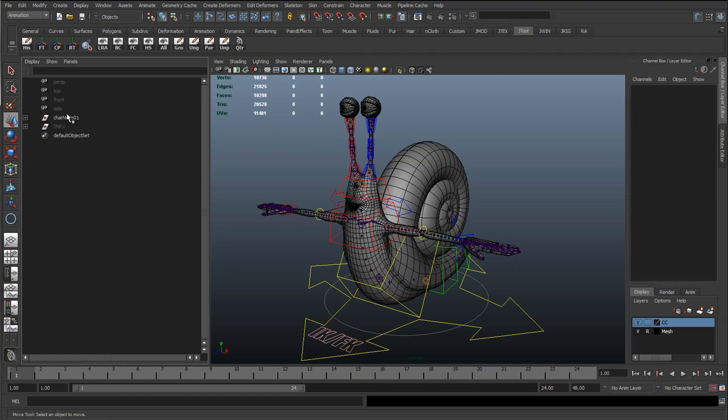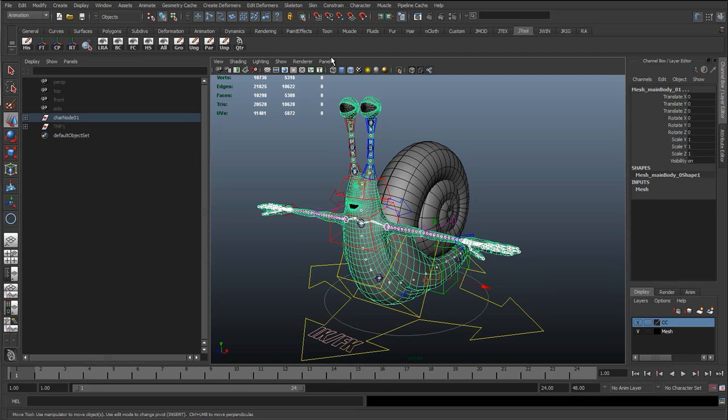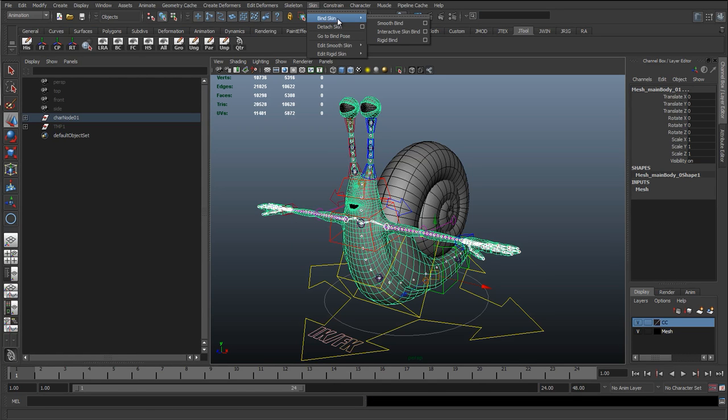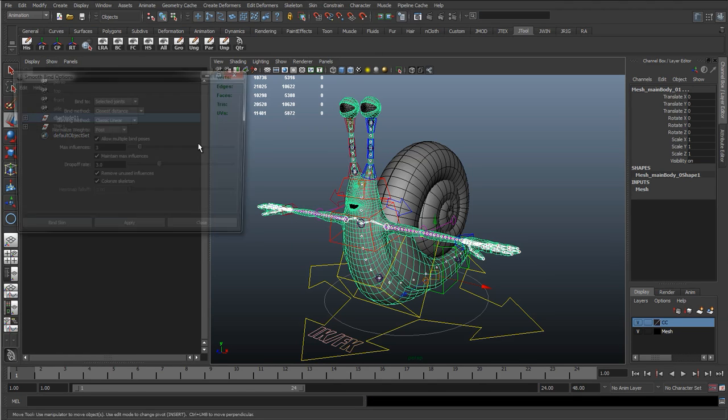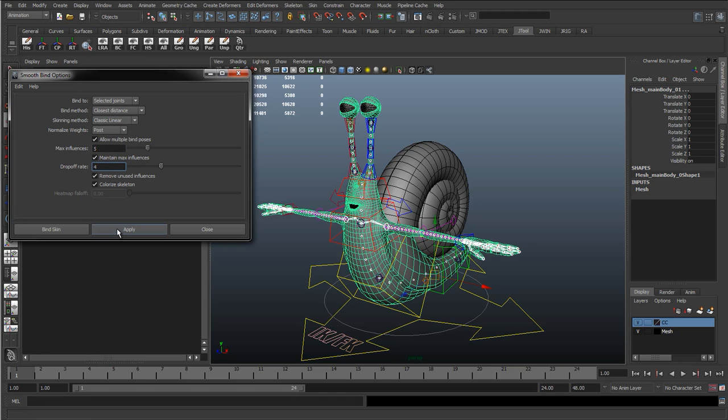So again, I'm just going to go to JT_BN and just go to star to select all those joints again, un-reference the mesh, and I'm going to go to Bind Skin, Smooth Bind. I'll just double check the options, so I'll put this back up to 5, probably put this back up to 4, and just hit apply.